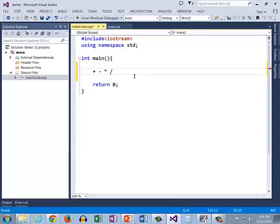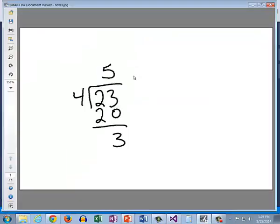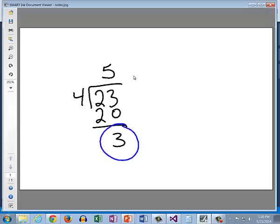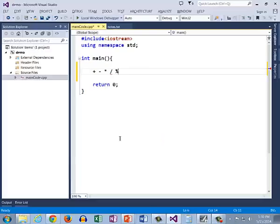There is another operator that comes with C++. It is called the modulus operator, and it is signified with the percent key. Remember that when we did our division, we had 23 divided by 4 and it gave us a result of 5, but it had a remainder of 3. Well, this remainder is a significant part of the problem. The 5 is only part of the story, but the 3 is the rest of the story, and that's the remainder part of it.